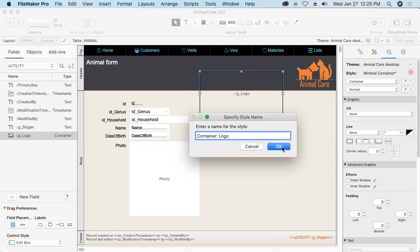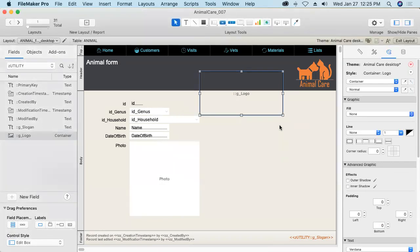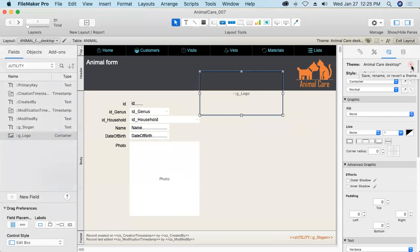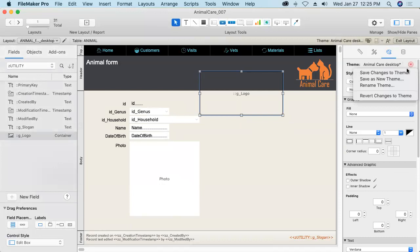And then, of course, I'll save the changes to the theme as well, which broadcasts it throughout all of the layouts in this database file.